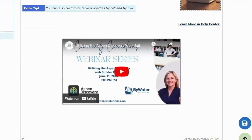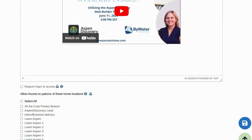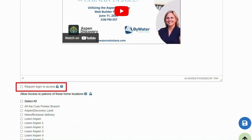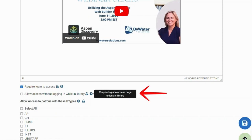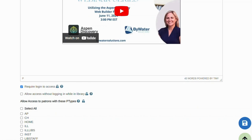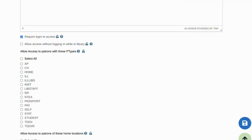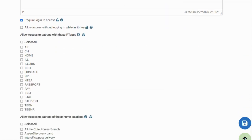A really useful feature of both basic and custom pages is this box right here: Require login to access. This means that I can restrict this page to users who are logged in to Aspen. I can also choose to allow access without logging in while in the library.